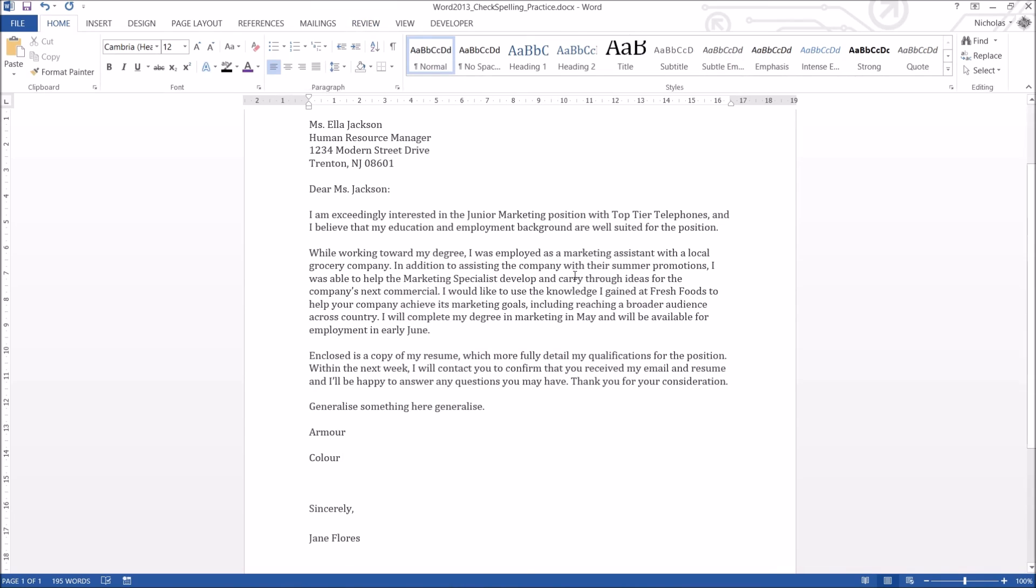Anyway, that's pretty much it for the spelling and grammar check. I hope that helps you, everybody. I hope you've learned something. Like, subscribe, comment down at the bottom. I'd appreciate it, and I'm going to catch you in the next video, hopefully.